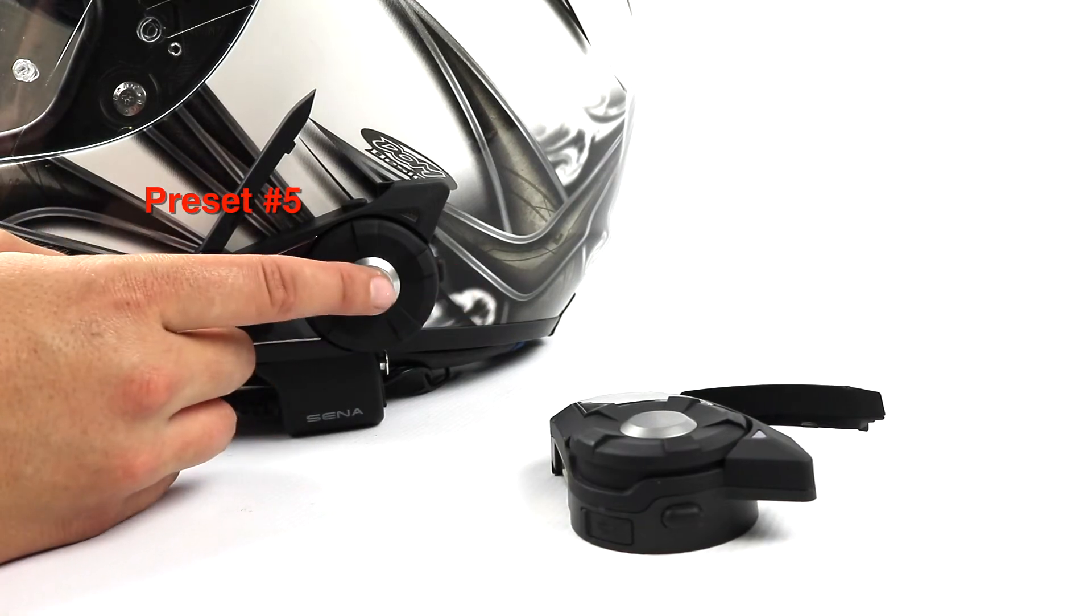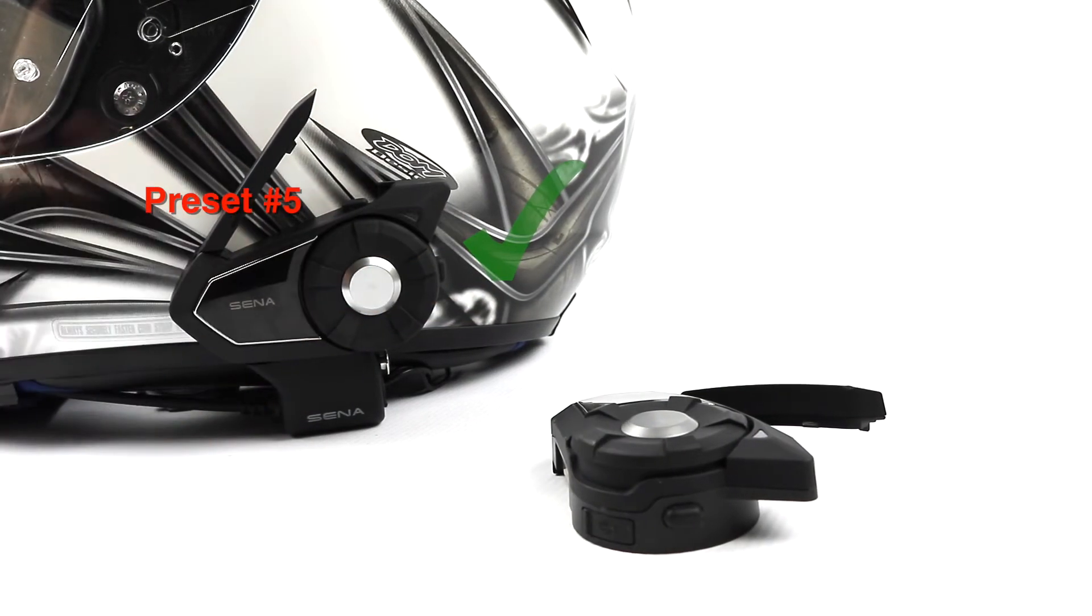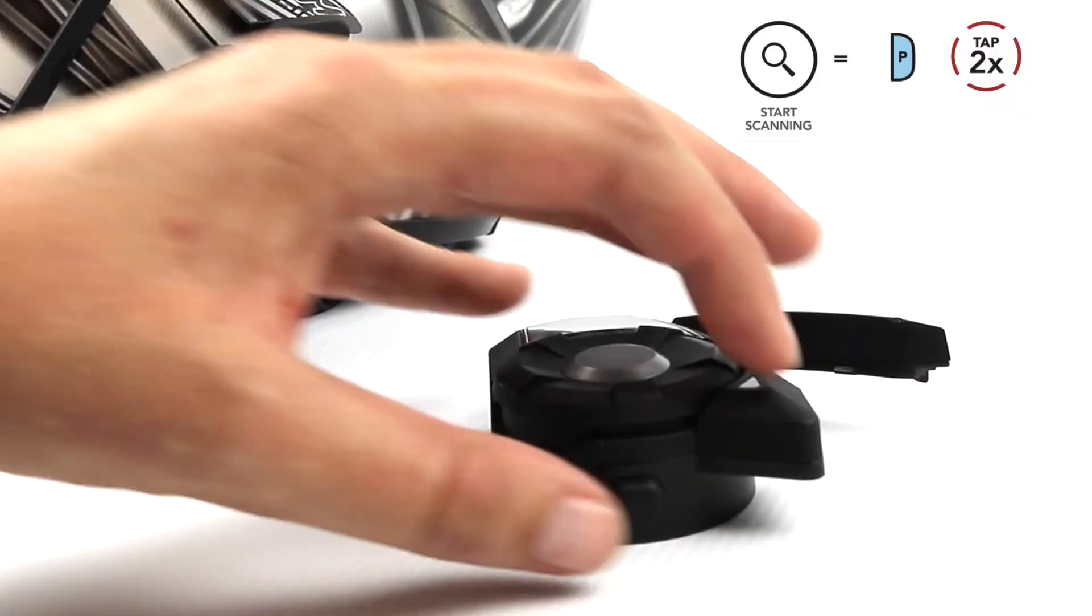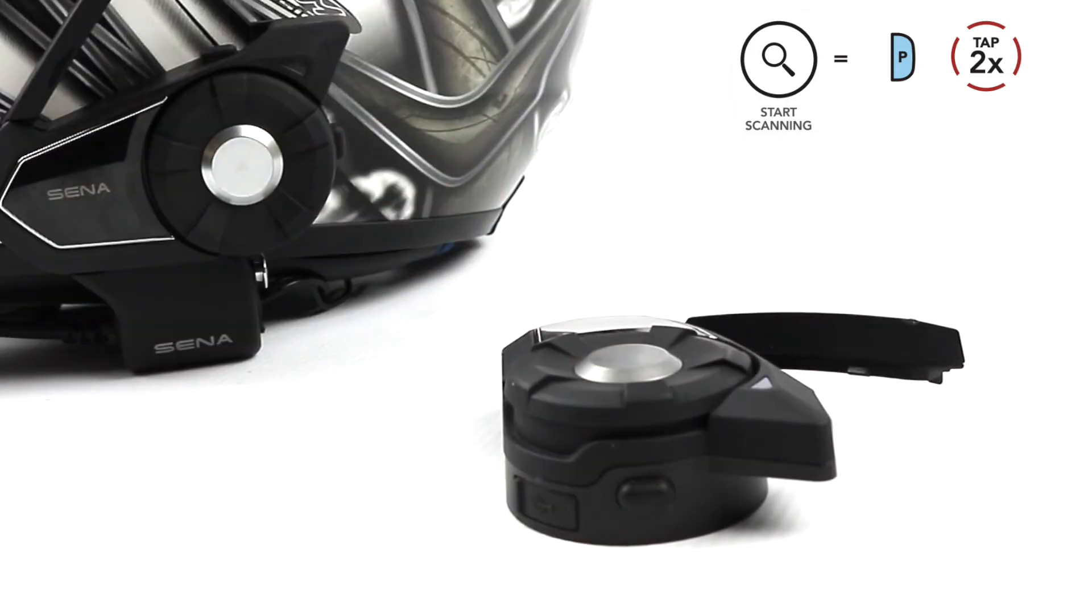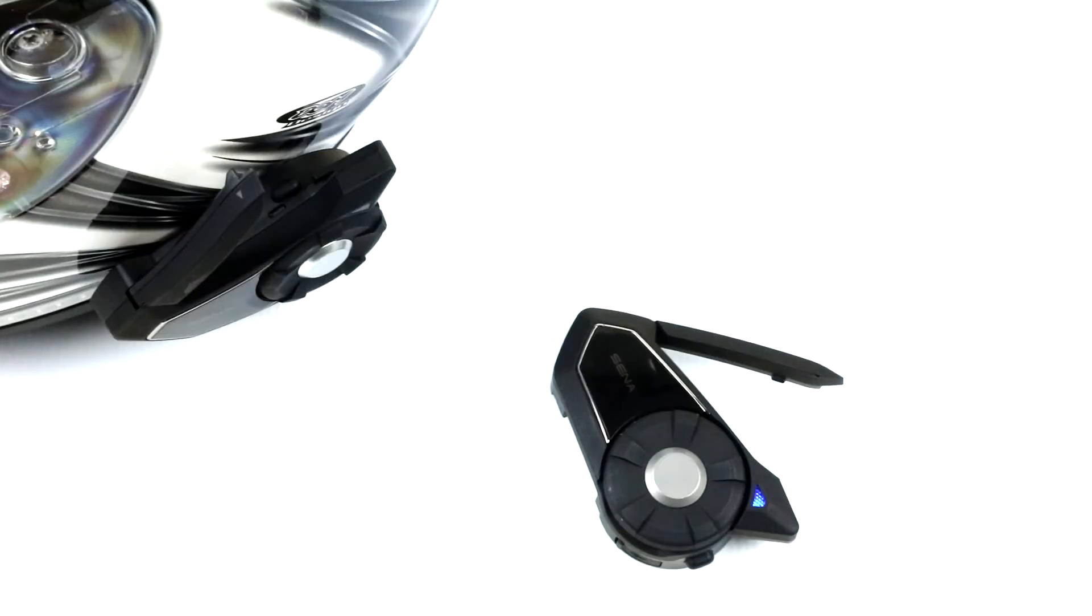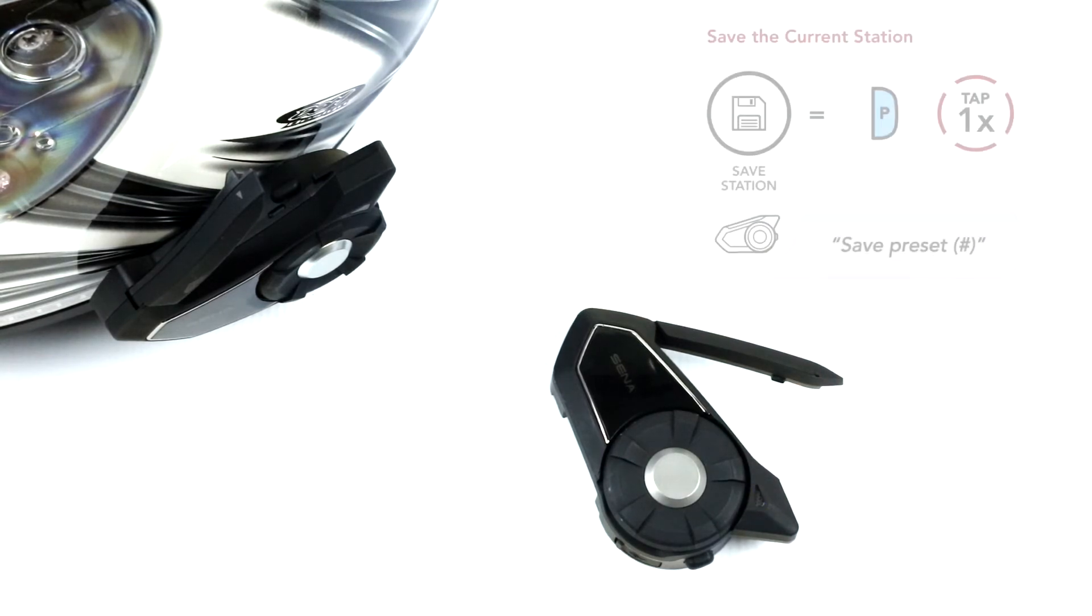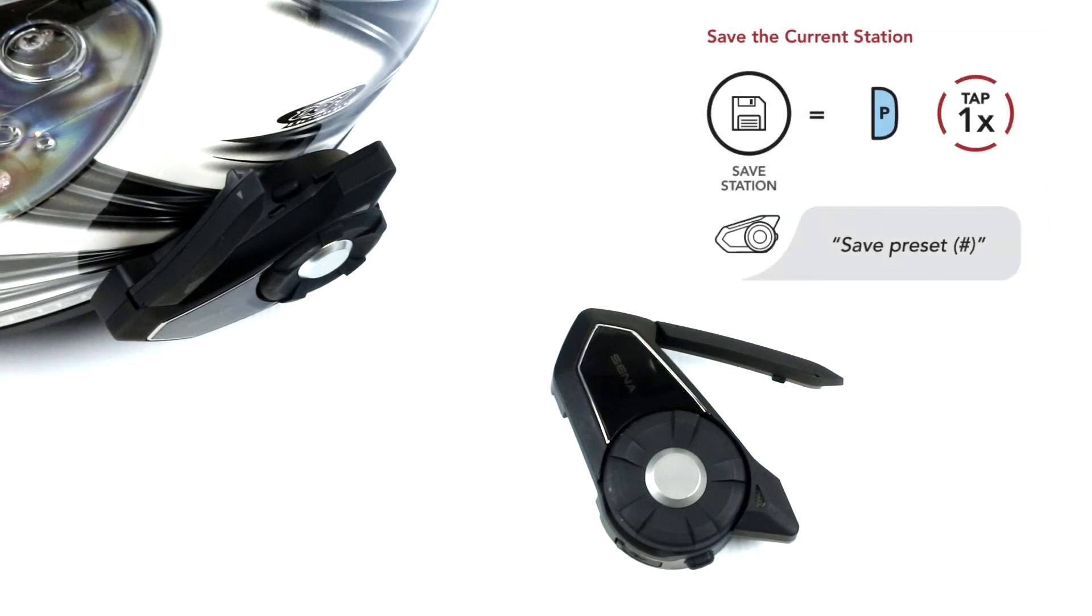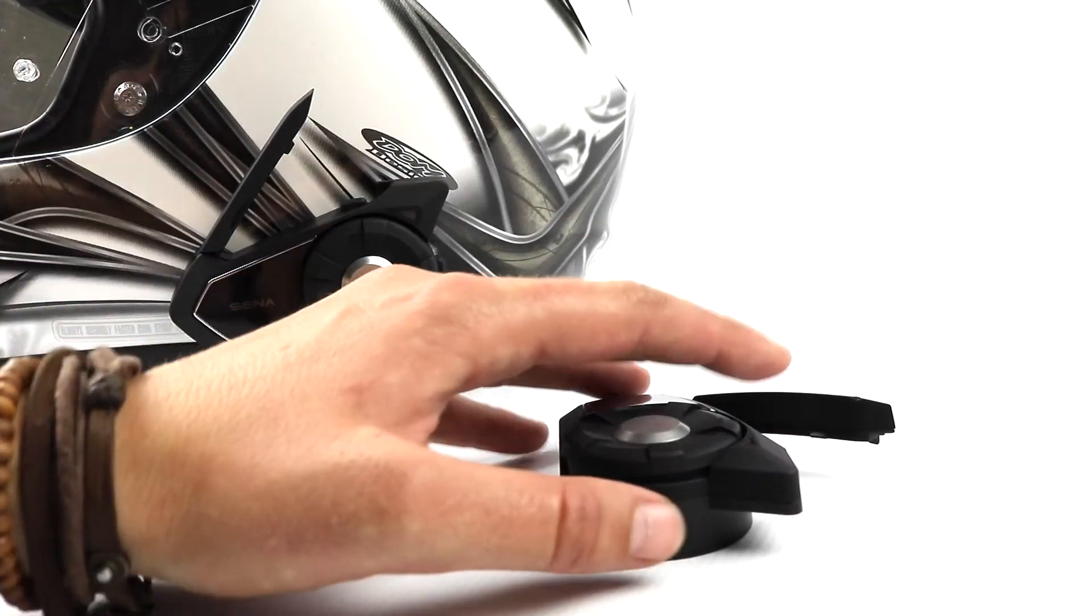To scan radio stations, tap the phone button twice. The Sena pauses at each station it finds for eight seconds before moving forward. To save the current station, tap the phone button. The station will be saved as the next preset number.